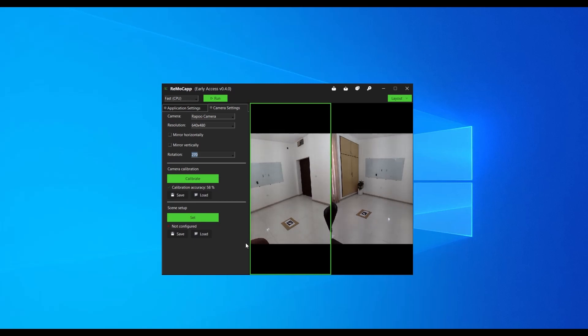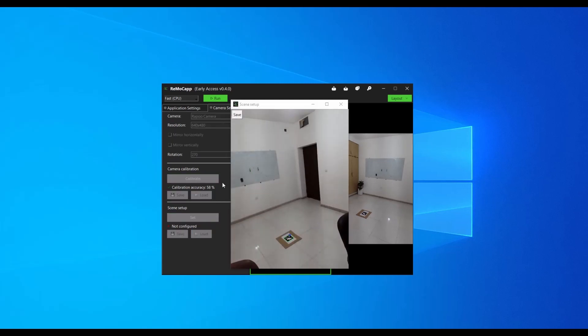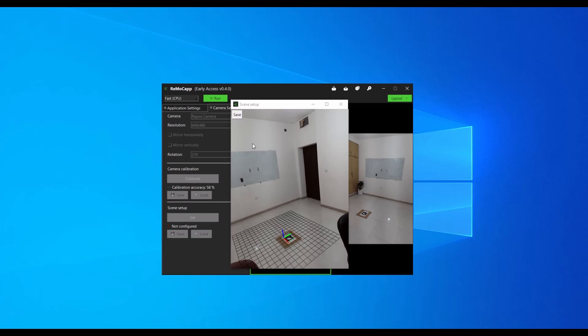With the left frame selected, click the set button in the scene setup section. This will open the setup window. If the camera calibration process was done properly, a grid will be drawn aligned to the floor and the scene axis will be set. The front axis will be displayed as a red line. Click the save button.